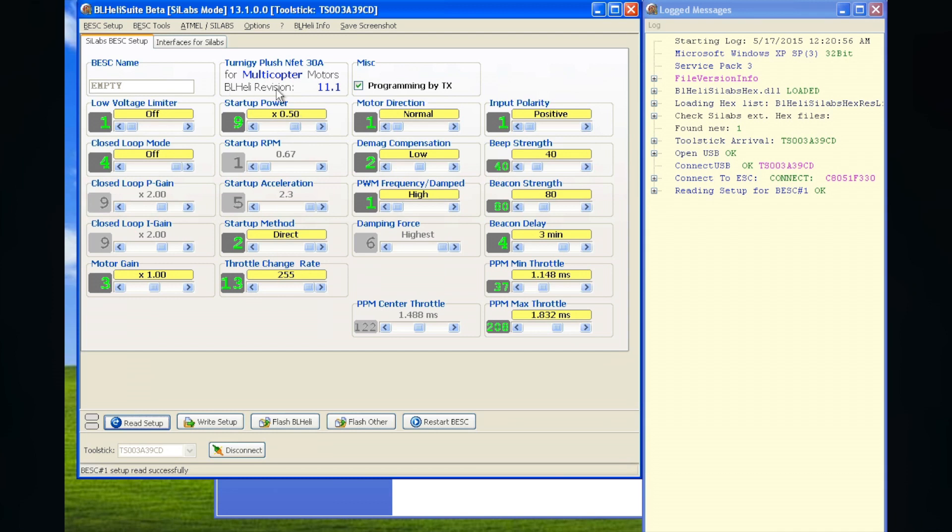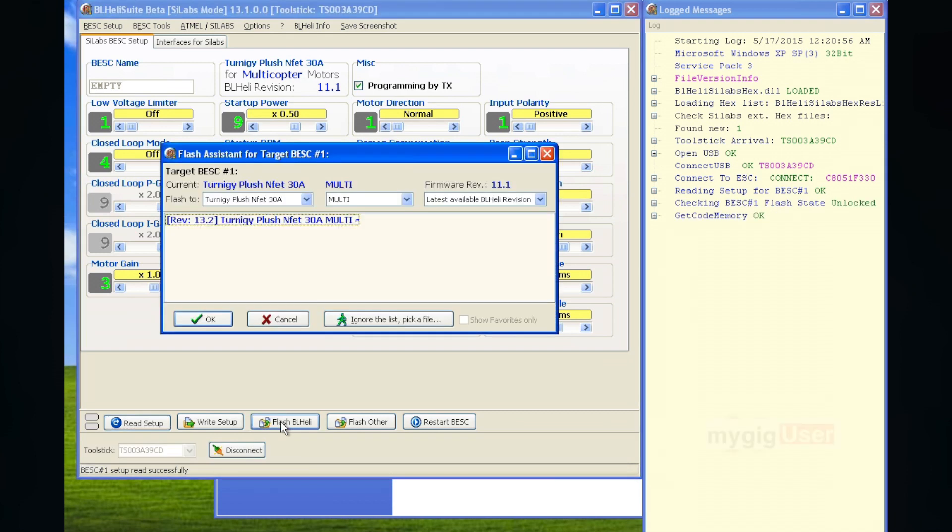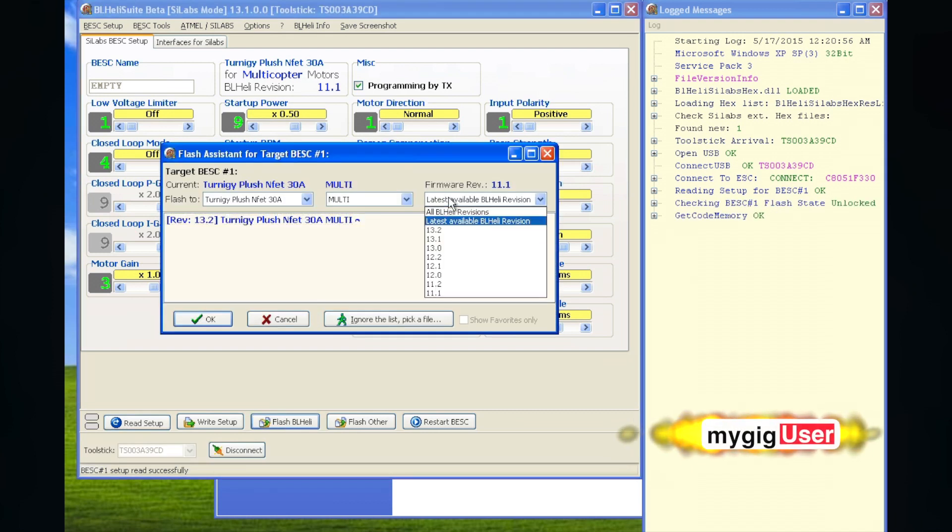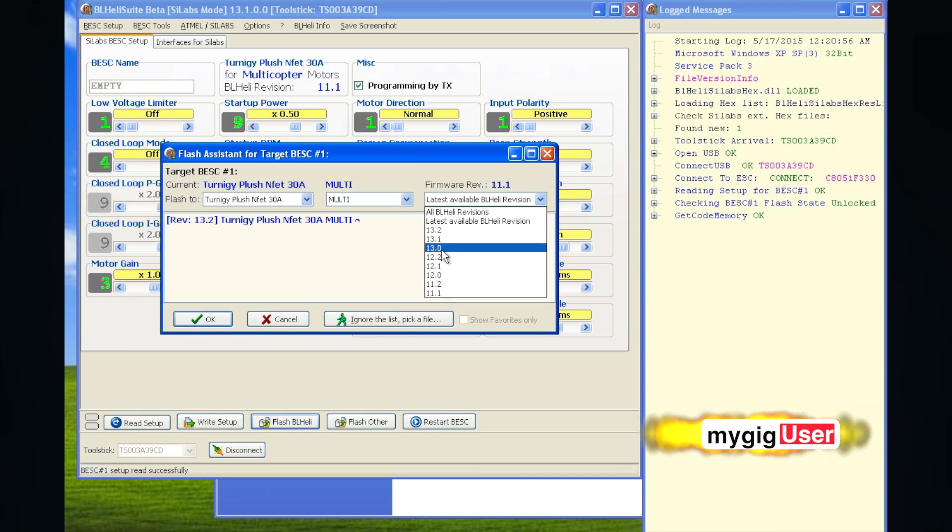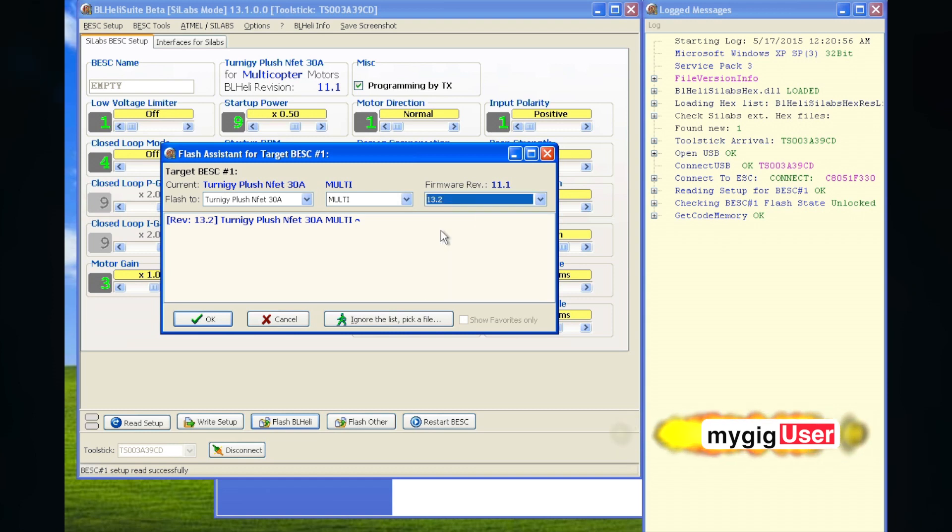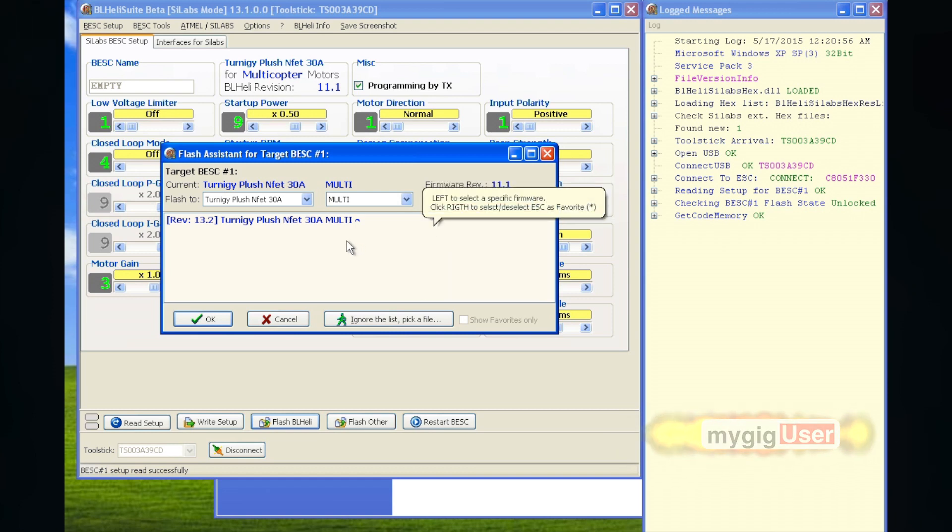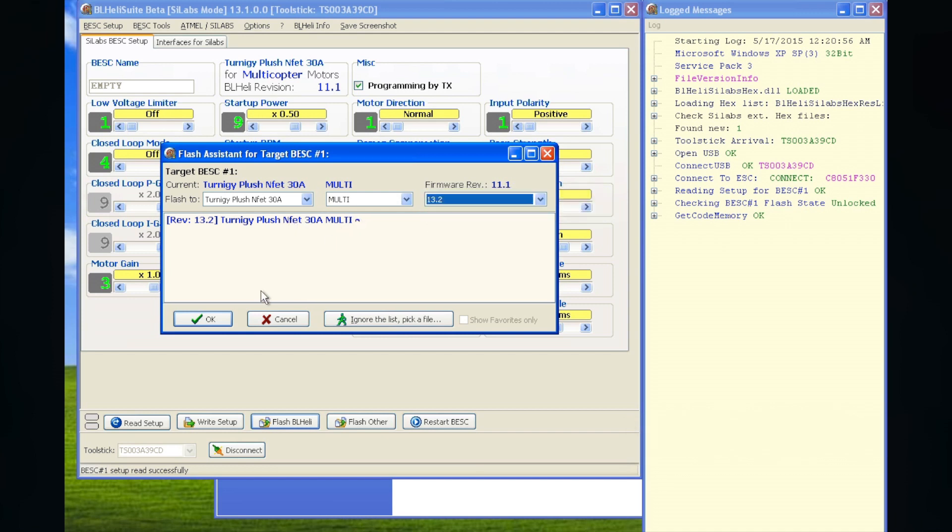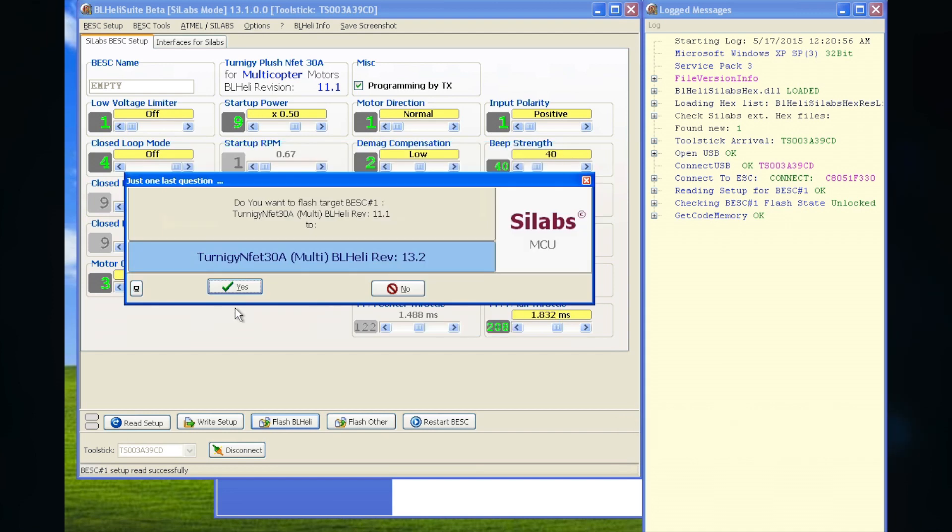It has 11.1. And I have already the hex file for 13.2. I can say flash it. I can select what I want here. Latest is 13.2. That's what I want. The multi-copter version. Perfect. I say okay. And I say okay. Yes. Do it.